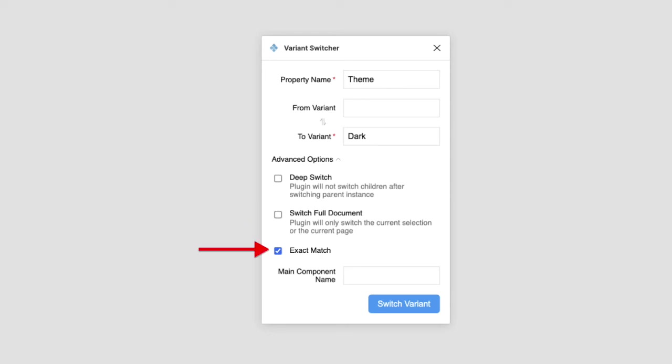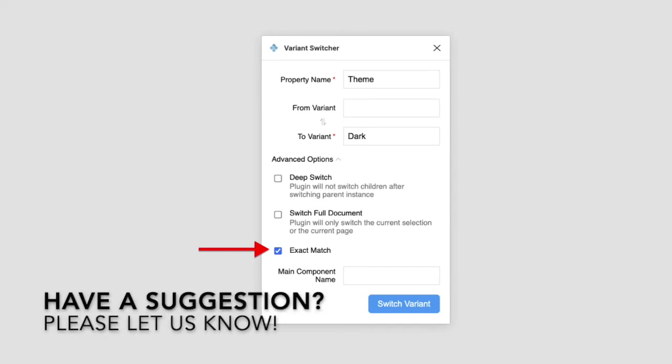The exact match will allow a blurred match for the property name, from variant and to variant. Drop case matching and ignore white spaces.